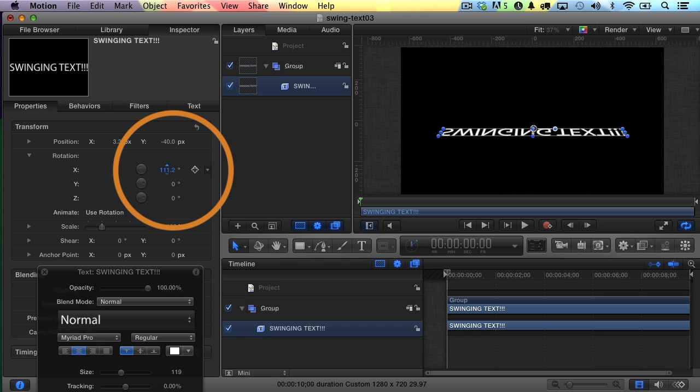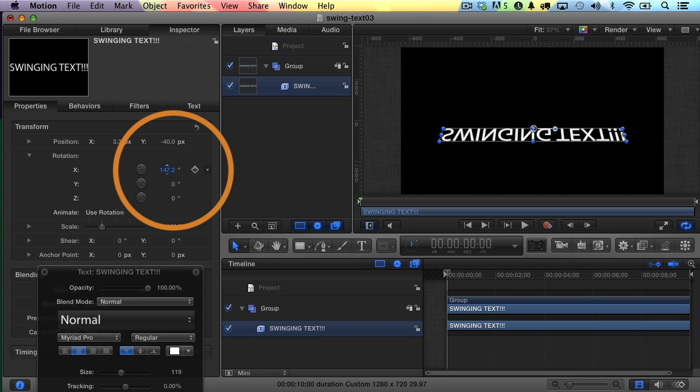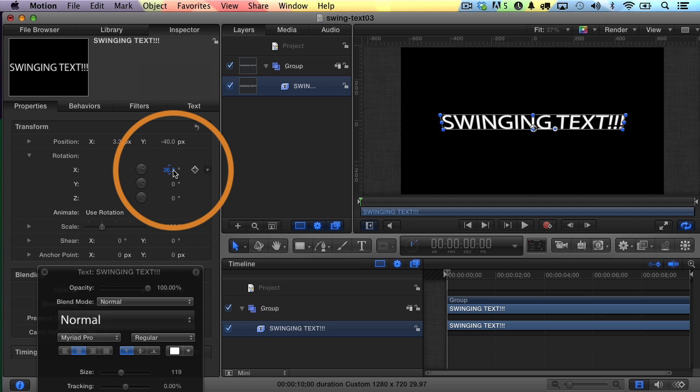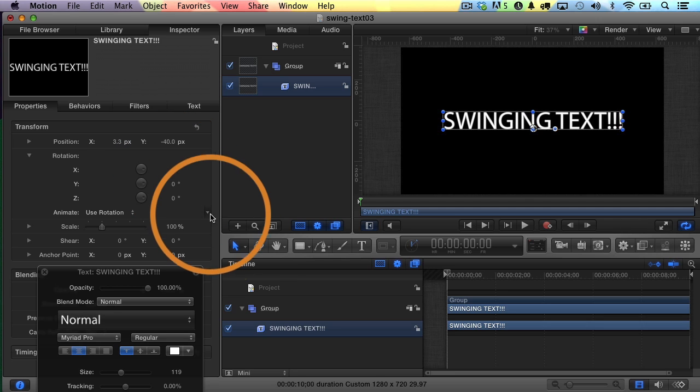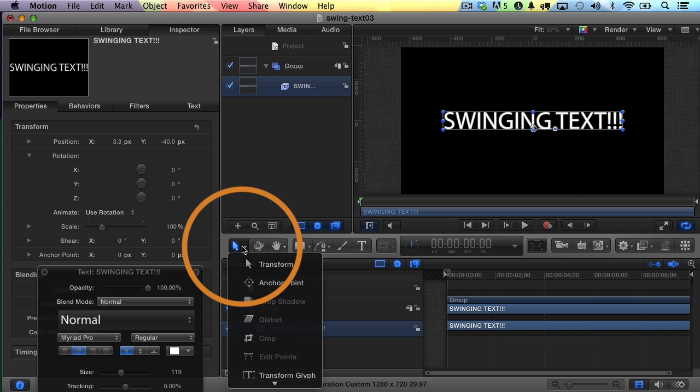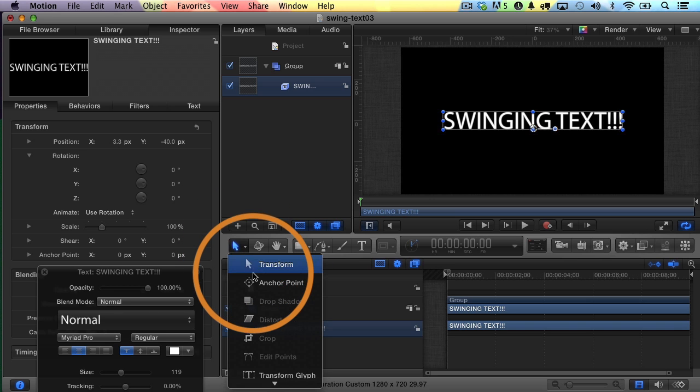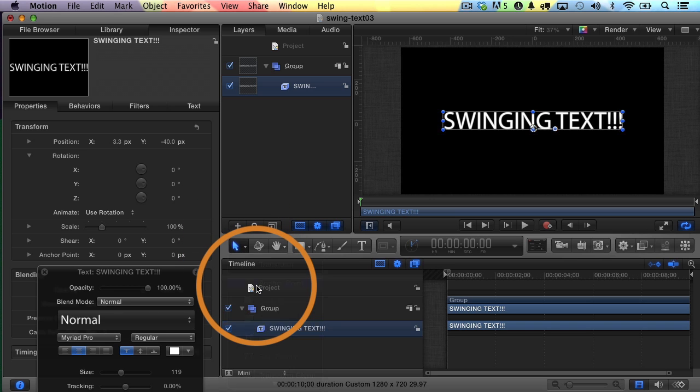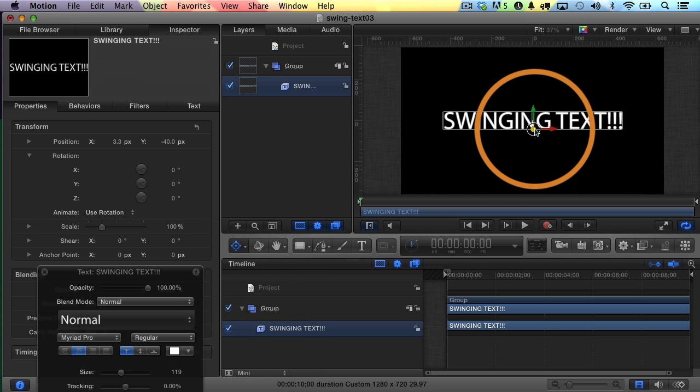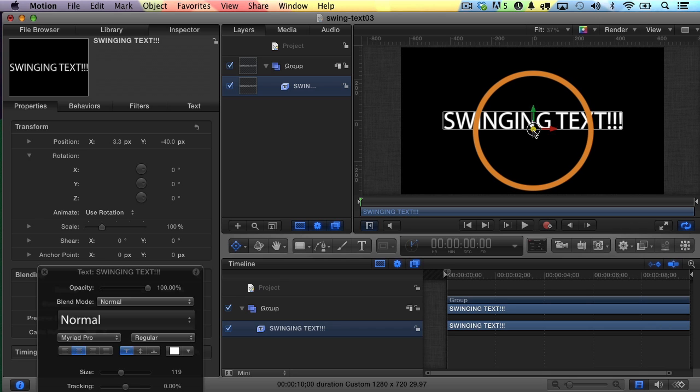You'll see that I can swing the text around the baseline right now. That's not exactly what I want, is it? I want it to swing from the top, so I'm going to hit Command-Z to undo. What I need to do is adjust the anchor point. The way that you do that is you click on this tool until you see the anchor point tool, select it.